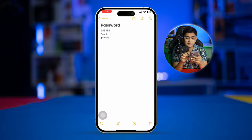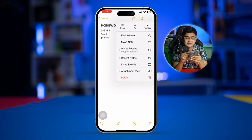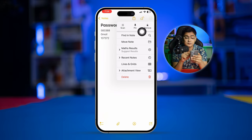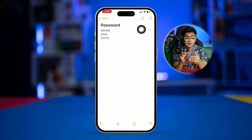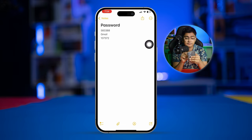Now if we tap the three-dot menu here, you can see there's an option called Remove. If we tap Remove, you can see the lock is now removed from the Node application.